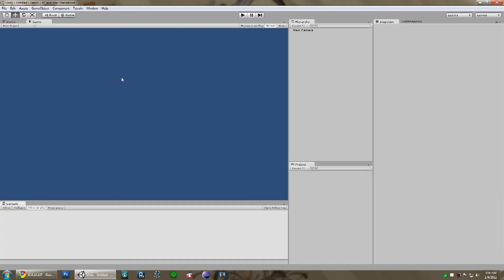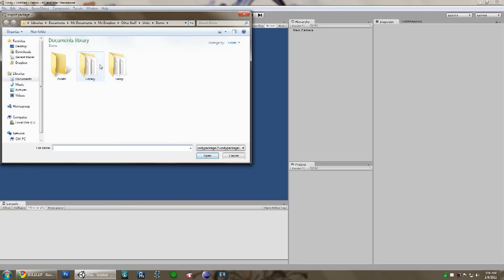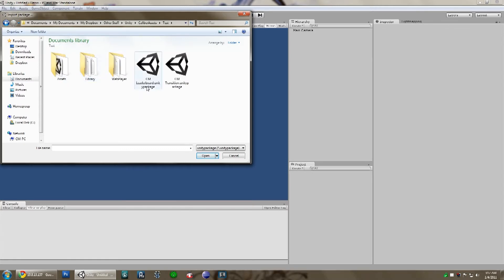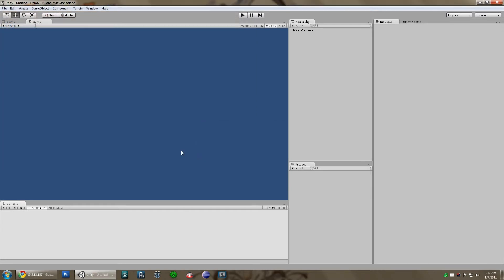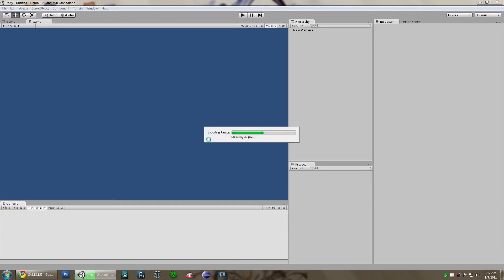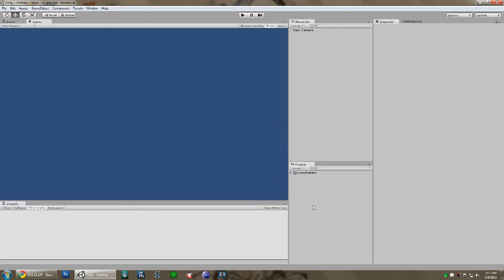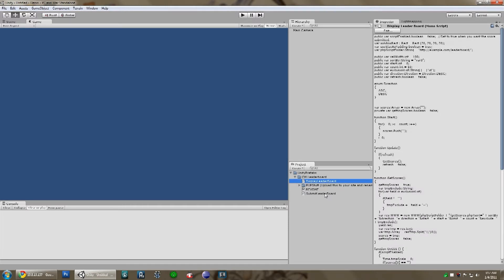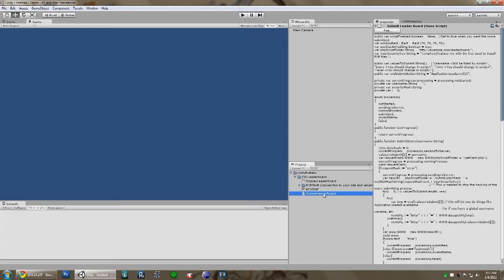It's really easy to use, so I'll just go ahead and show you. Just import the package and browse to it — that's my package right there. It'll ask you to import all of this stuff, just go ahead and do that. Inside is the display leaderboard script, which will output everything into a table for you to view, and the submit leaderboard script, which is a basic GUI to submit scores to your leaderboard.